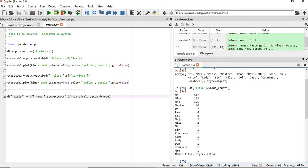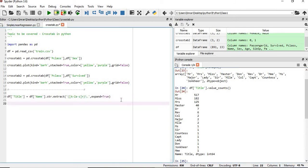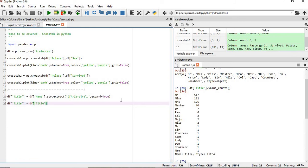So what we'll do, for Mr., Mrs., Master, we'll keep the name as it is, but for the rest we'll make it a rare category. So what we'll do, we'll rename those values and replace them.